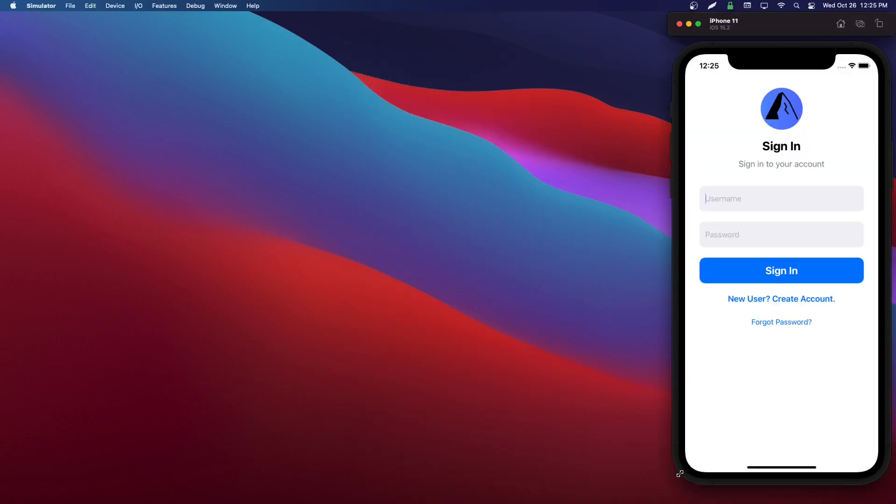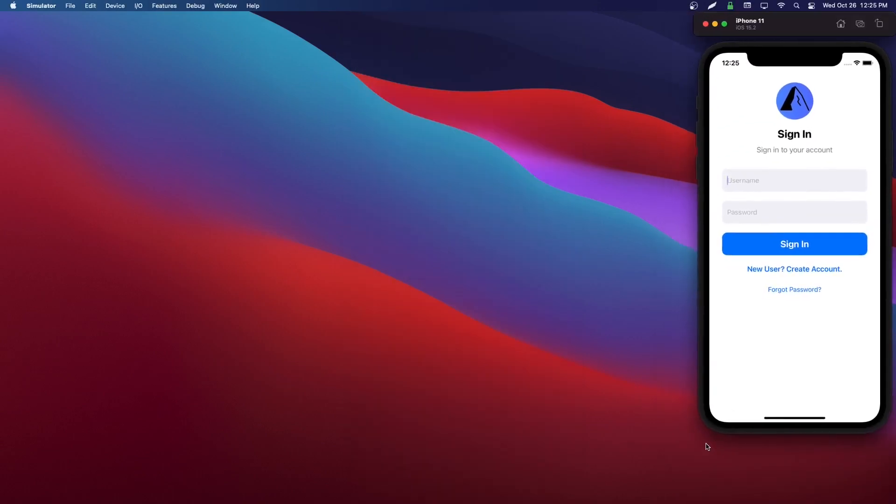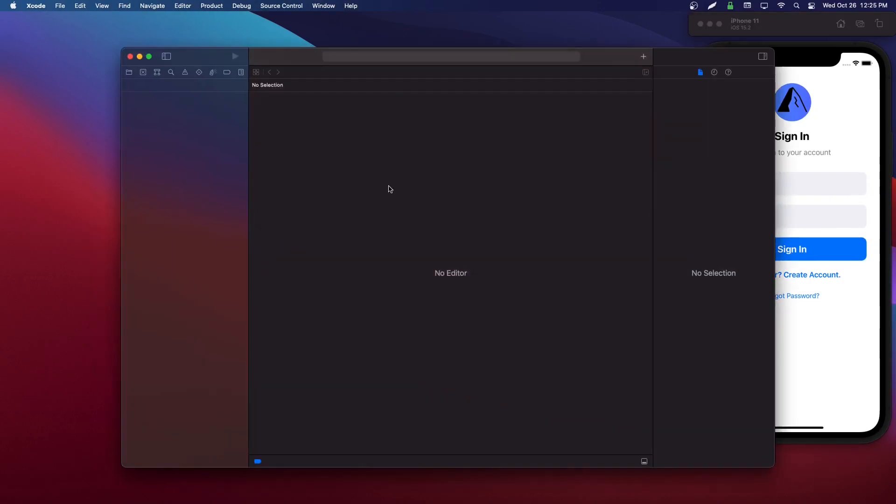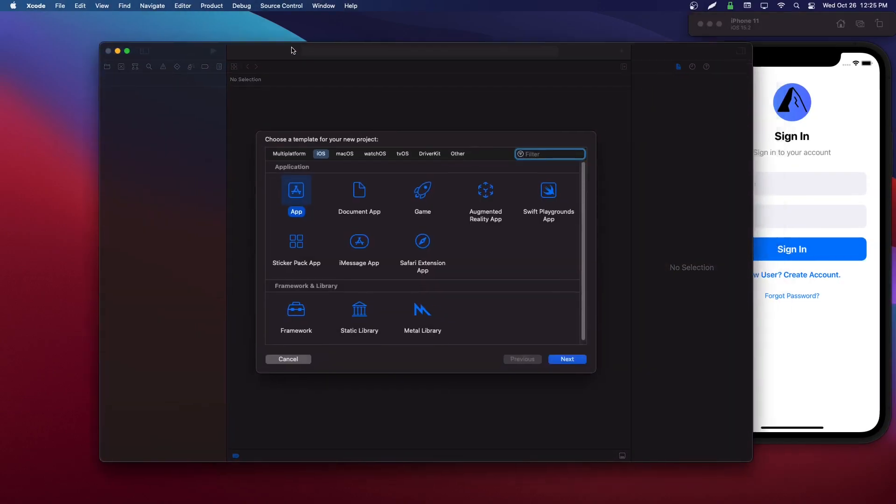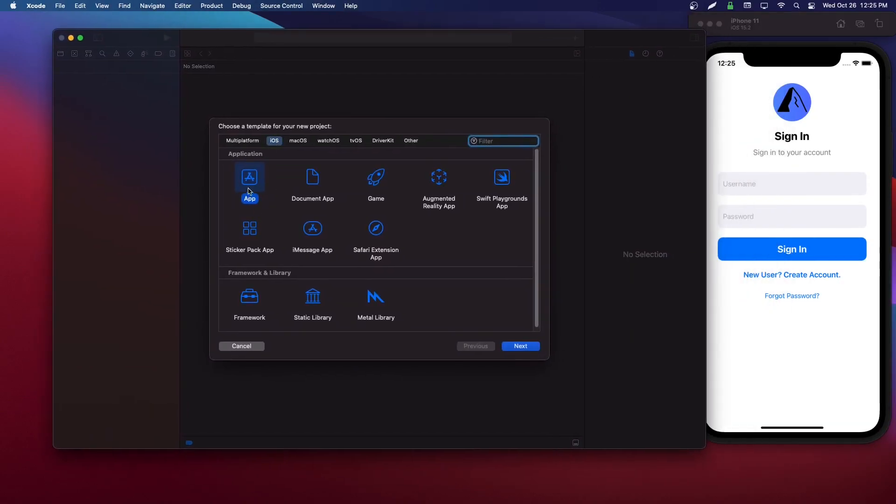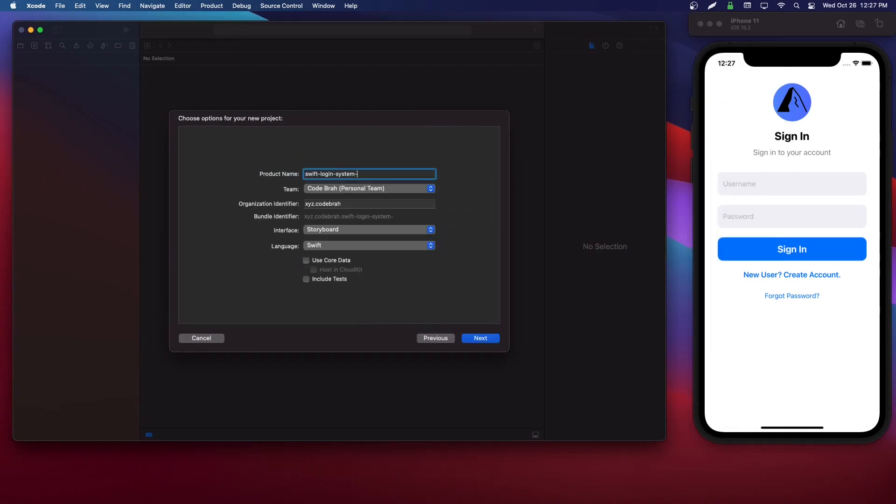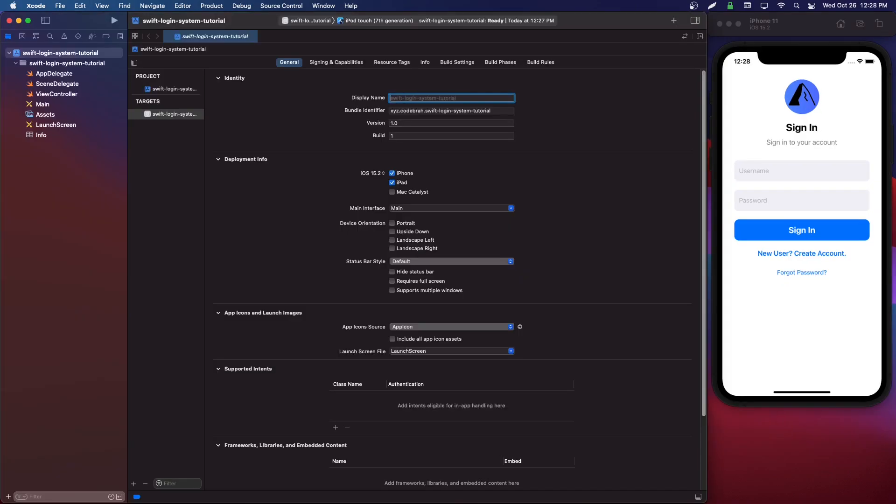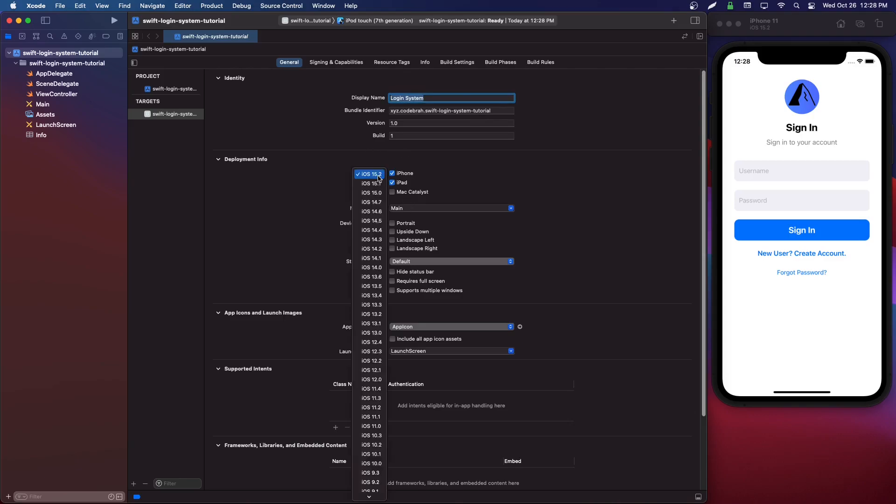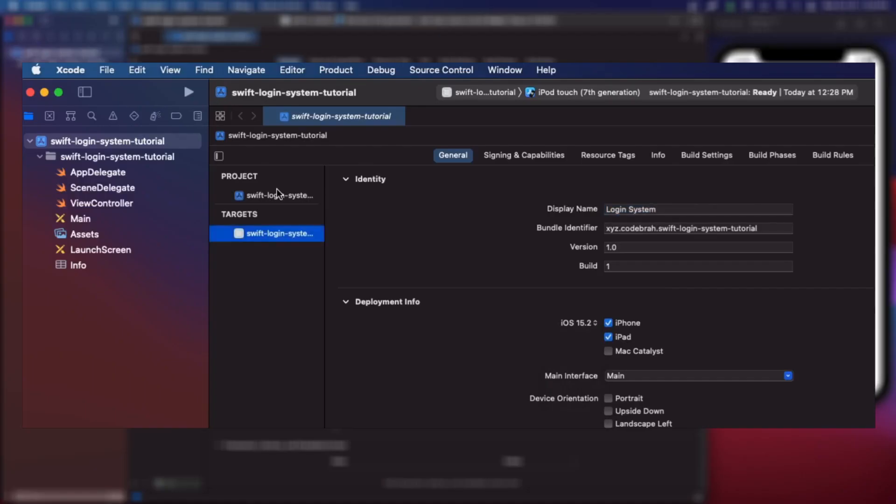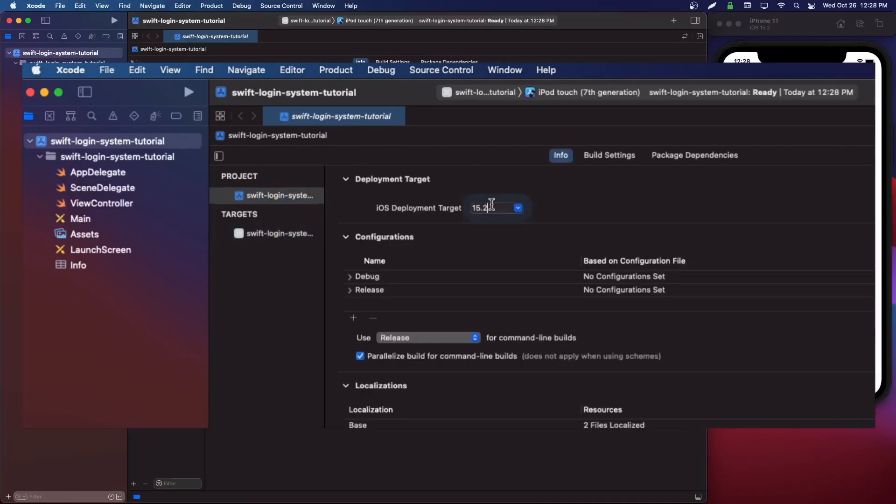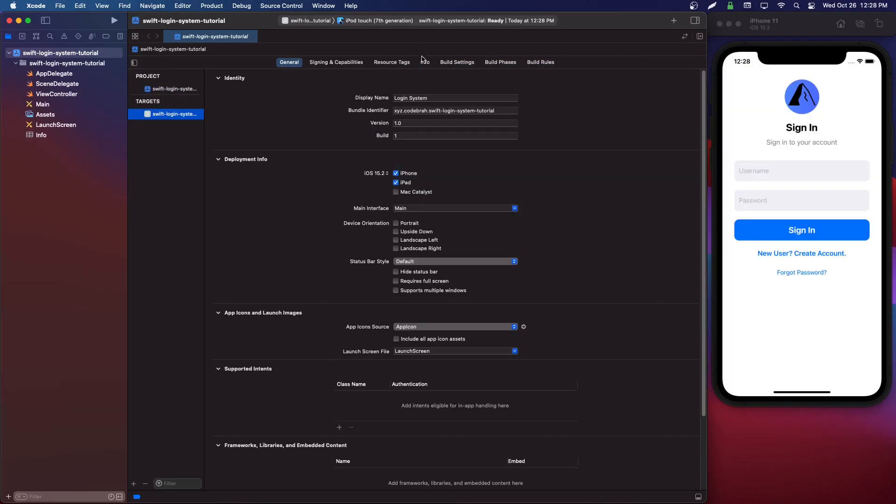In this video, we're going to start out with the initial setup. So we're going to create a new Xcode app, choose iOS app. I'm going to call mine Swift login system tutorial. You're going to want to choose your team, your bundle identifier. The interface is storyboard, language is Swift. We don't need core data or tests. So hit next and click create. Let's choose our display name. I'm just going to call it login system. And you can choose iOS 15, but you can choose to make it iOS 13. If you do that, you're going to need to come into this project area here and change this as well. And that is all.